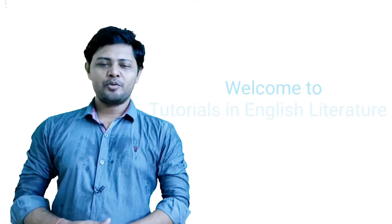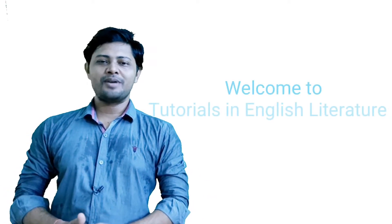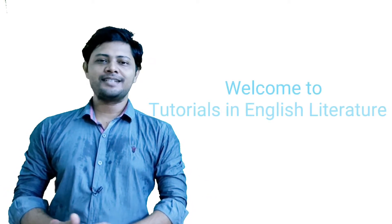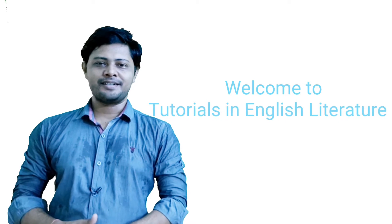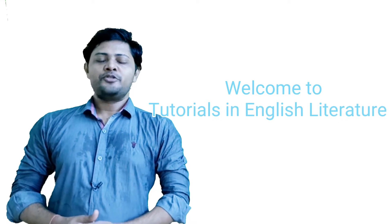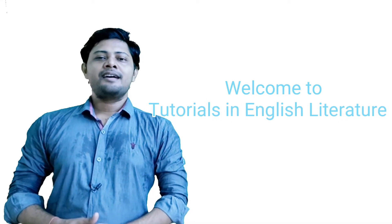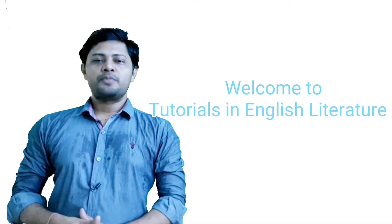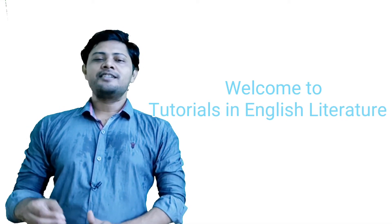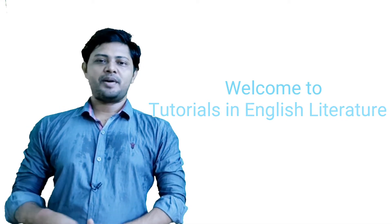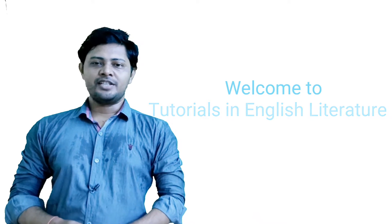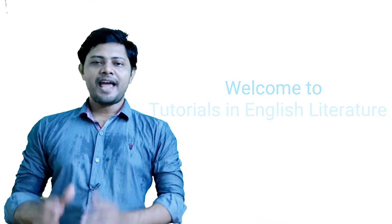Hello friends, I am Kosek and you are watching Tutorials in English Literature. In today's lesson, I am going to present a detailed summary and analysis of Act 3 of William Congreve's The Way of the World.